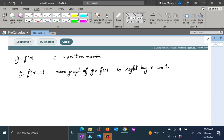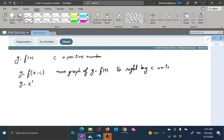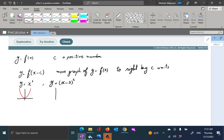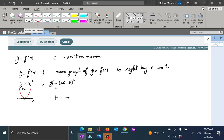For example, if the graph of y equal to x squared is given and then you want to graph y equal to x minus 3 squared, the original function is y equal to x squared — something like this parabola. So x minus 3: subtracting a number from x causes the graph to move to the right.